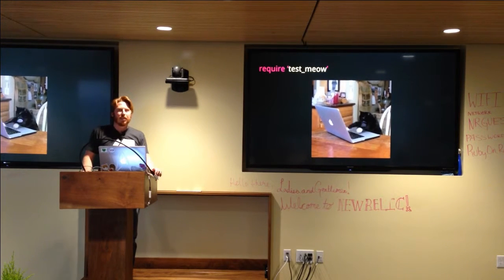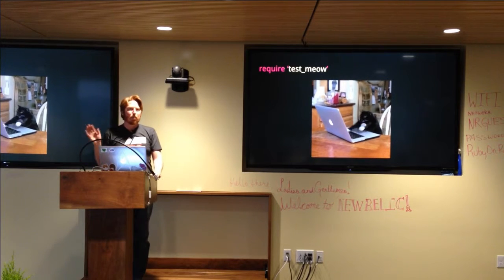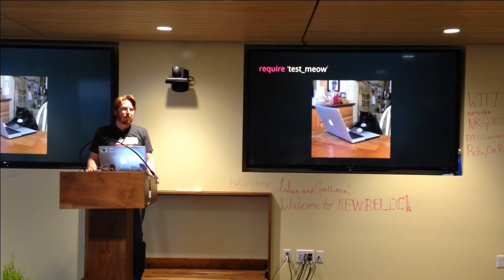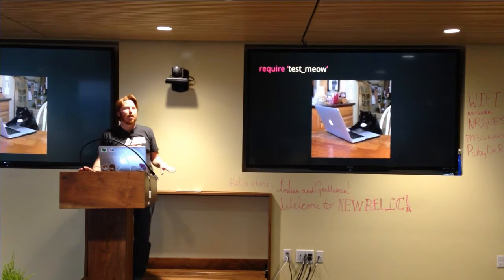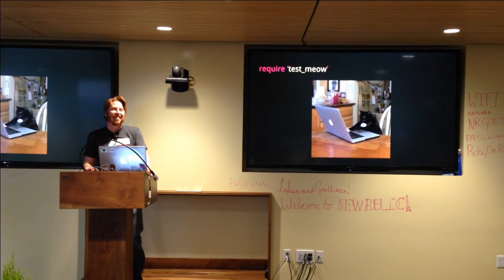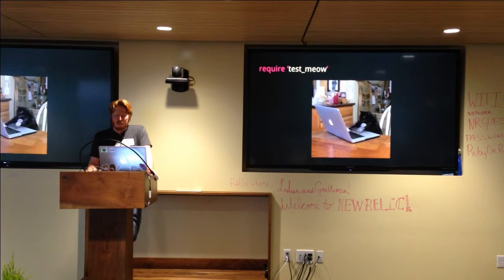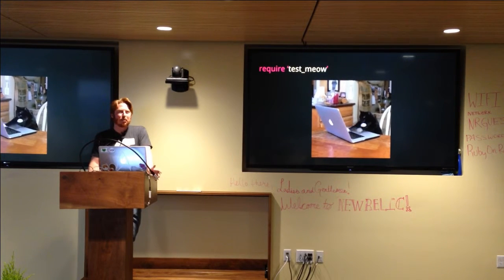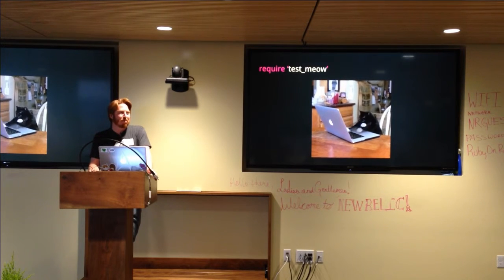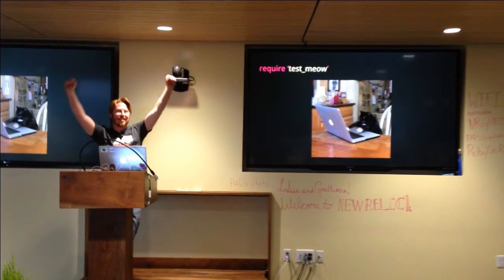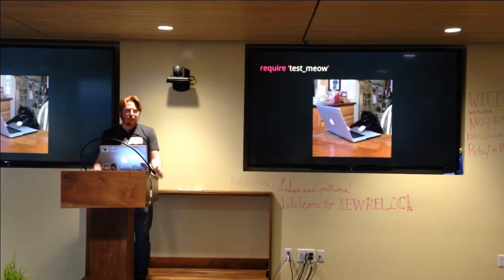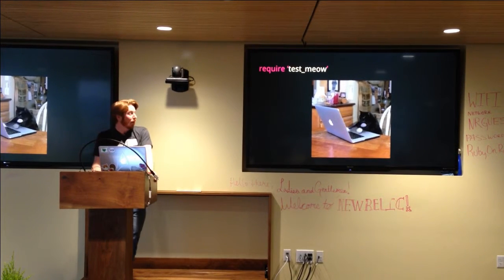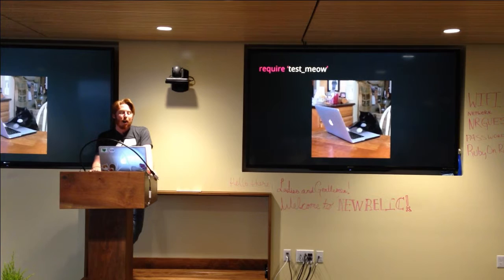But does anybody see a problem with this? Has anybody done something like this where you write integration tests to provide some level of comfort before refactoring? Does anybody know what happens with this test meow over time? It falls apart. Yeah, it completely falls apart. Thank you for your participation. I really appreciate that. I'm a little nervous, by the way. This is my second PDXRB meeting.